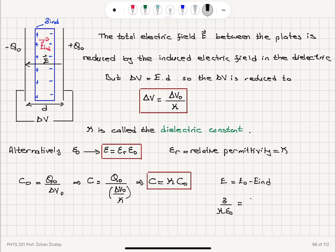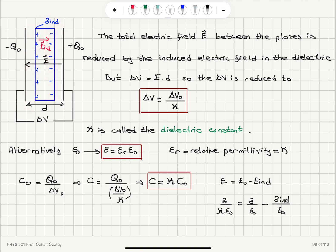The total electric field equals the original electric field σ/ε₀ minus the electric field due to the induced charges, which is σ_induced/ε₀. We can view the induced surface charges as two parallel plates, and the induced electric field between them is σ_induced divided by ε₀.